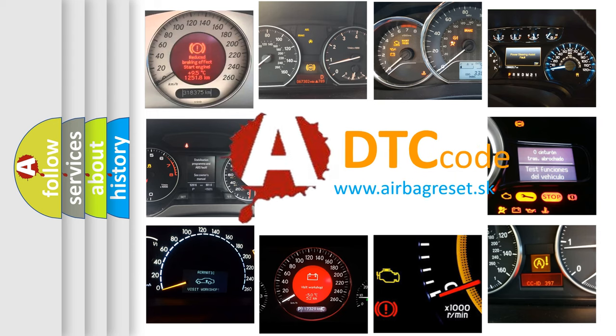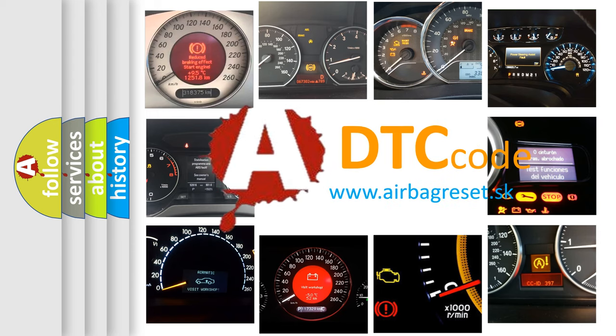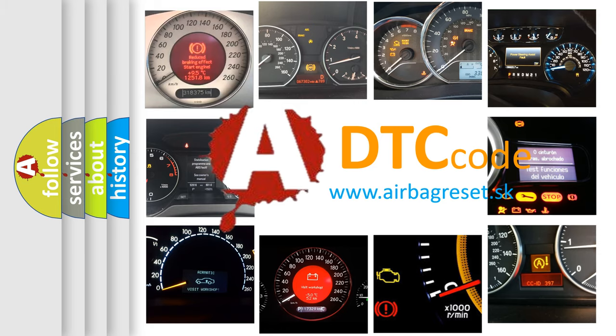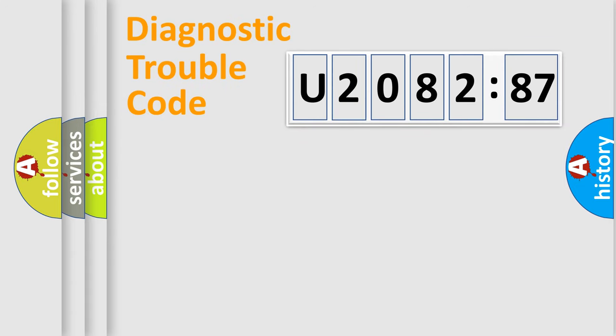What does U208287 mean, or how to correct this fault? Today we will find answers to these questions together. Let's do this.